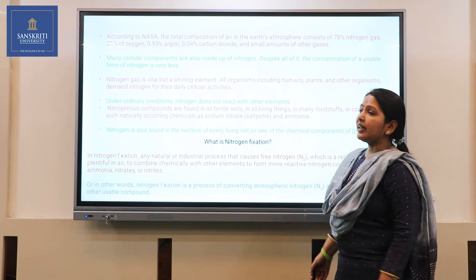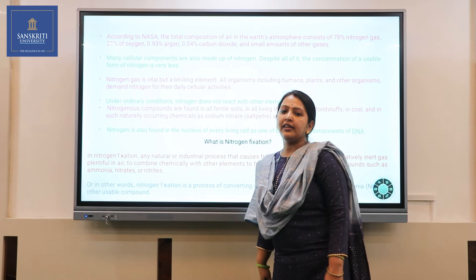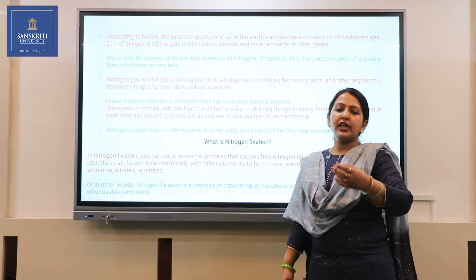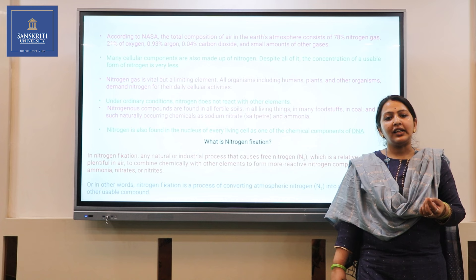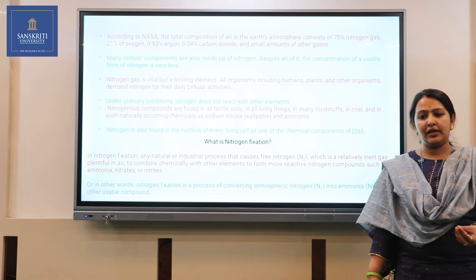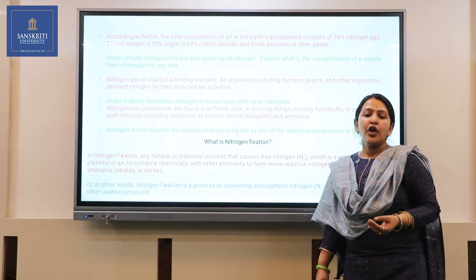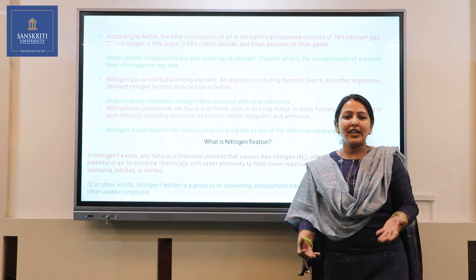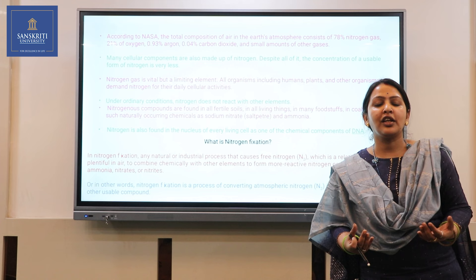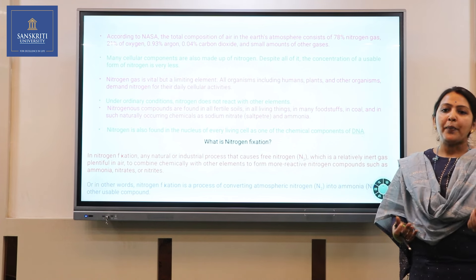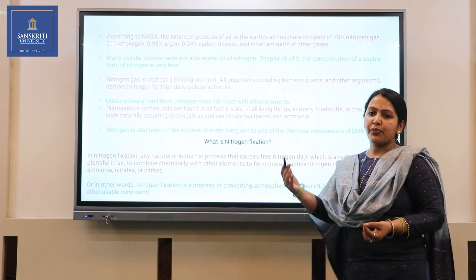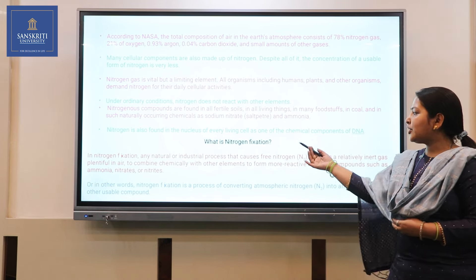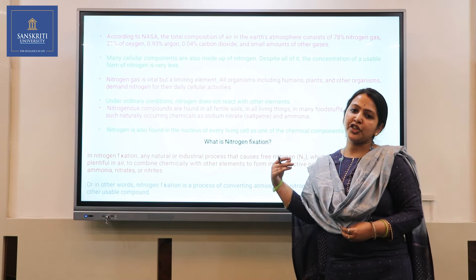Nitrogen gas is vital but it is limiting. It is like this: if you are offered a chocolate you will relish it and feel it is very tasty. But if you are gifted with cocoa seeds you cannot relish them. Similarly, we require nitrogen in different forms, but the atmospheric nitrogen present in the atmosphere is not usable by us. That is why the biological process known as nitrogen fixation exists.